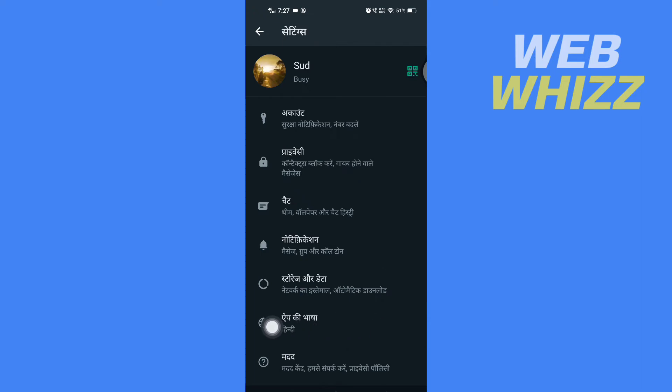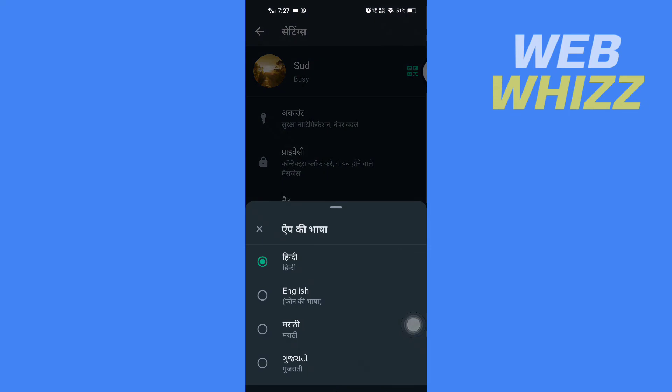That will be the language option. Once you tap it, here you have to select the English language.